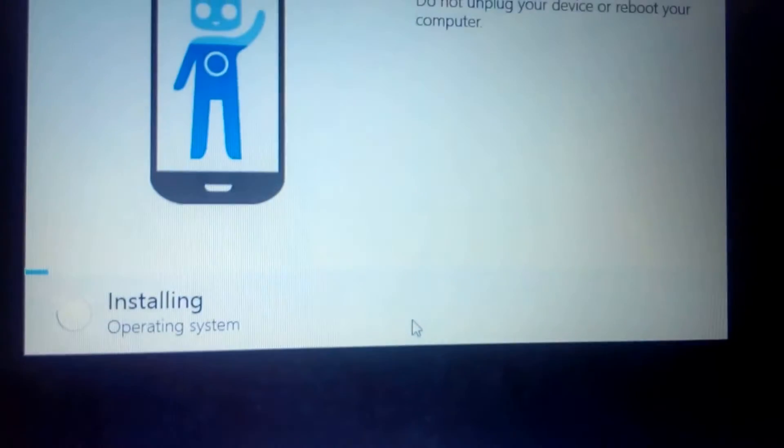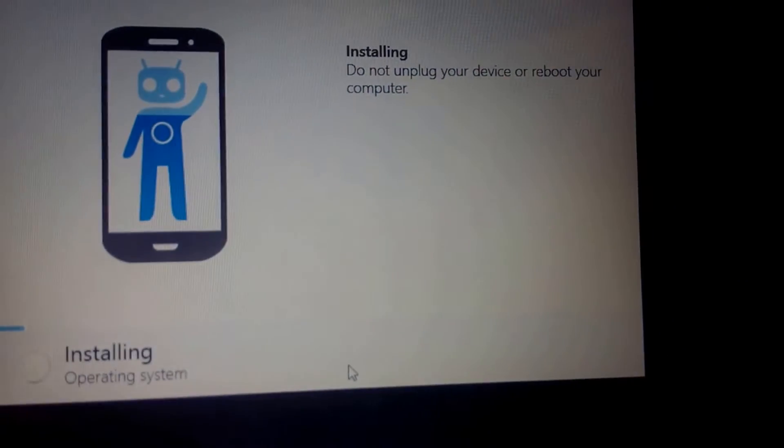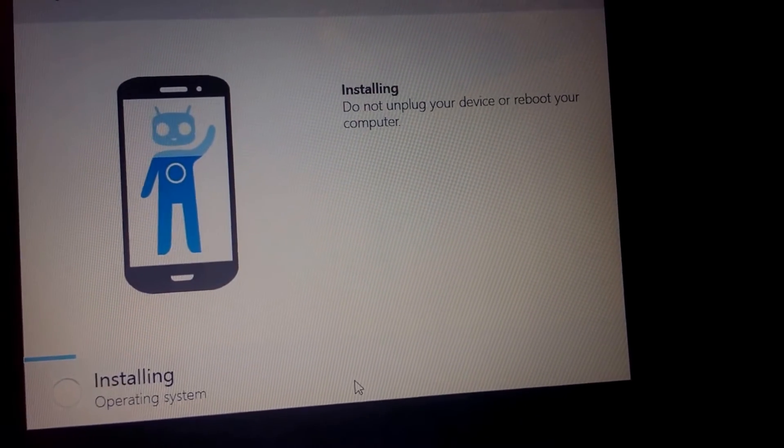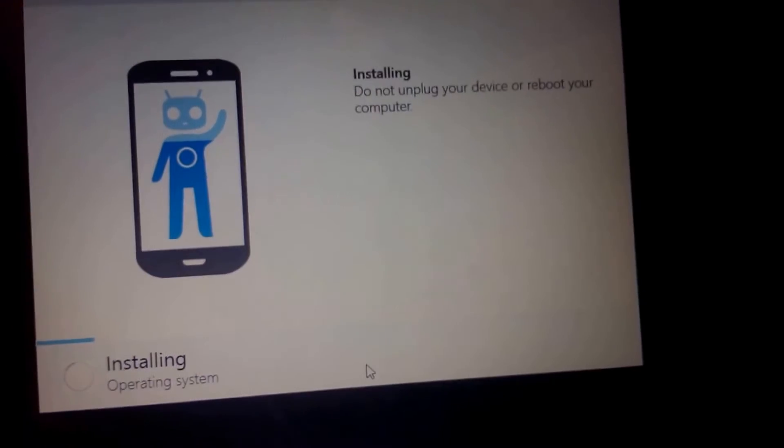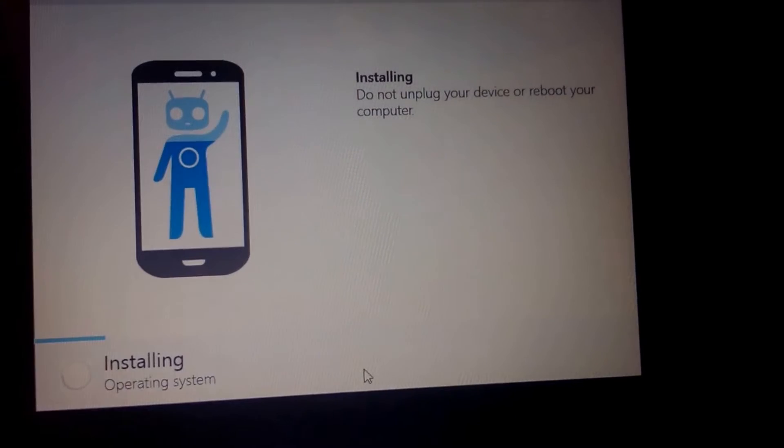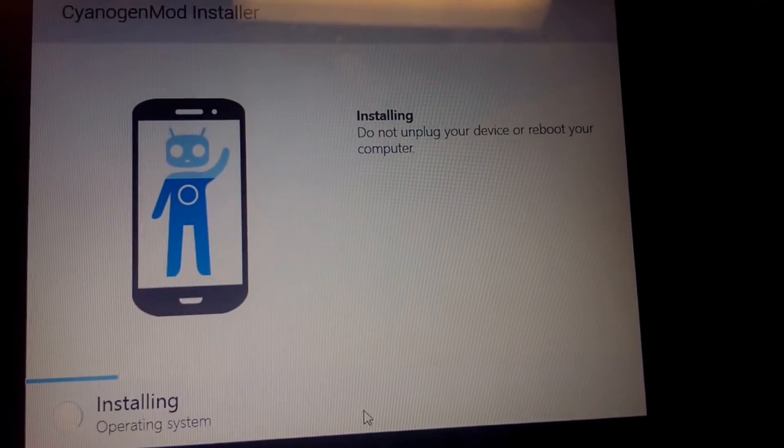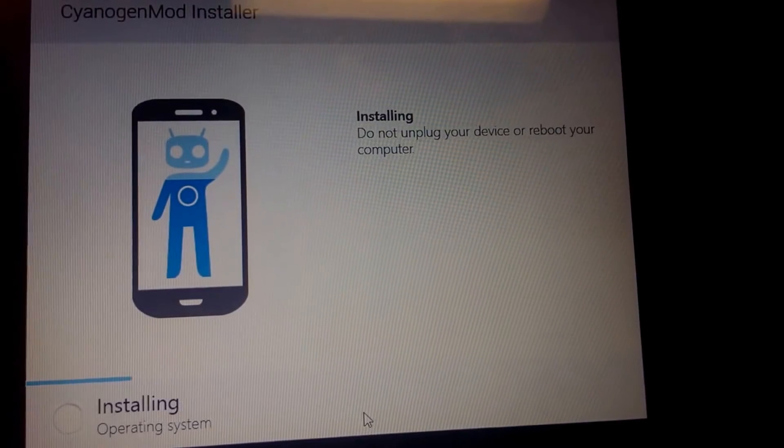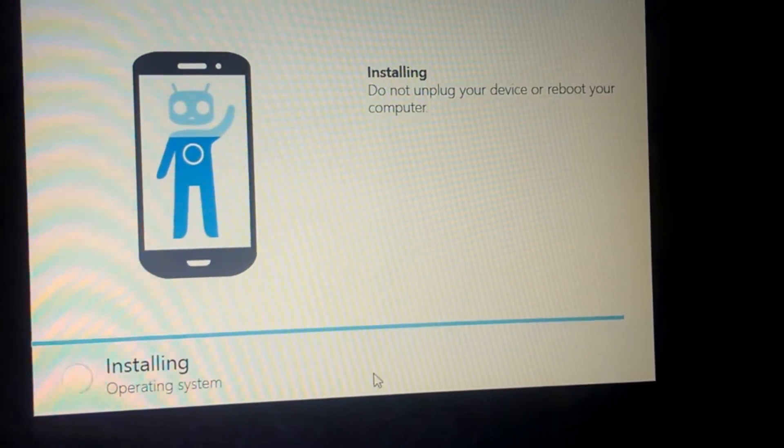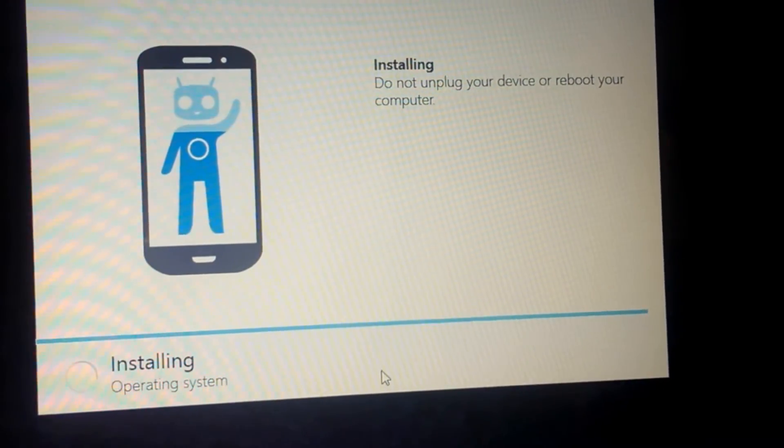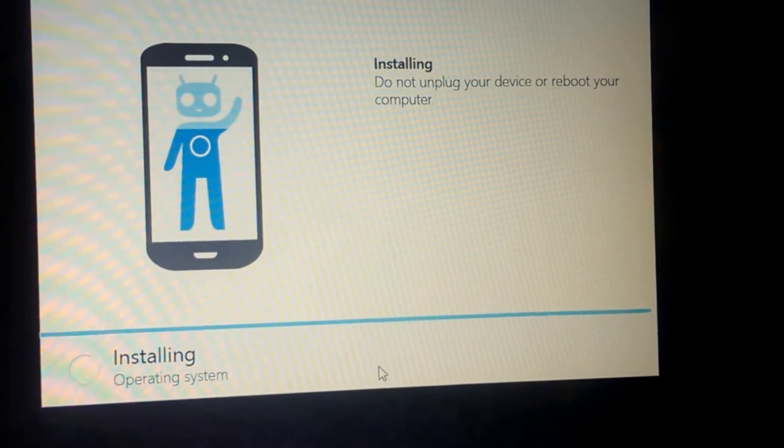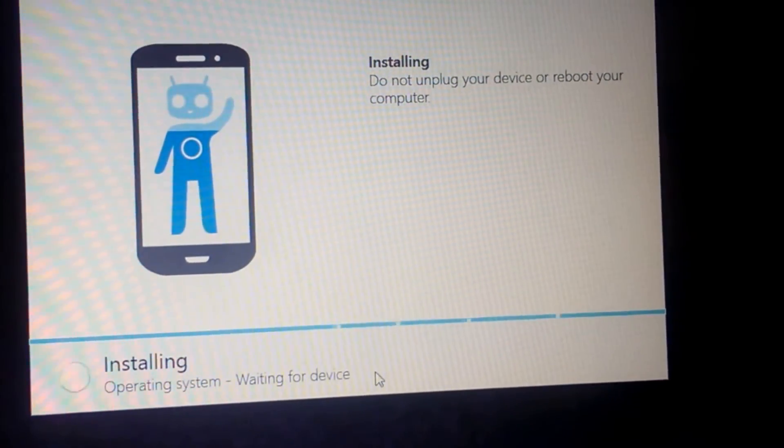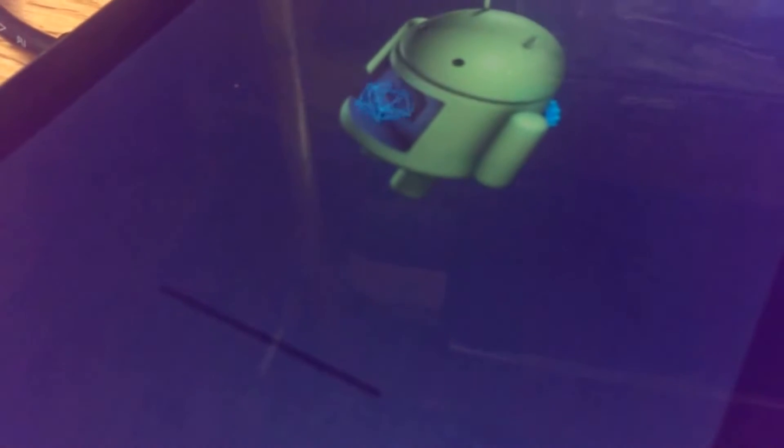It says installing operating system on the computer. We still have Sid on the device. Our operating system is almost done. Next we are waiting for device. Back to the little Android with a little progress bar there.